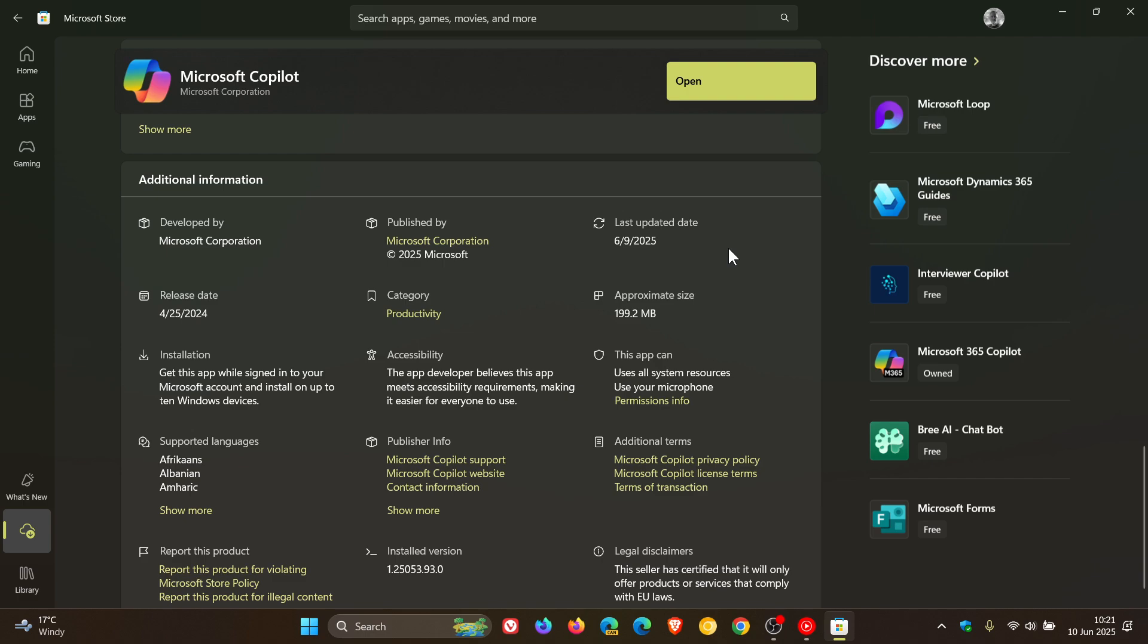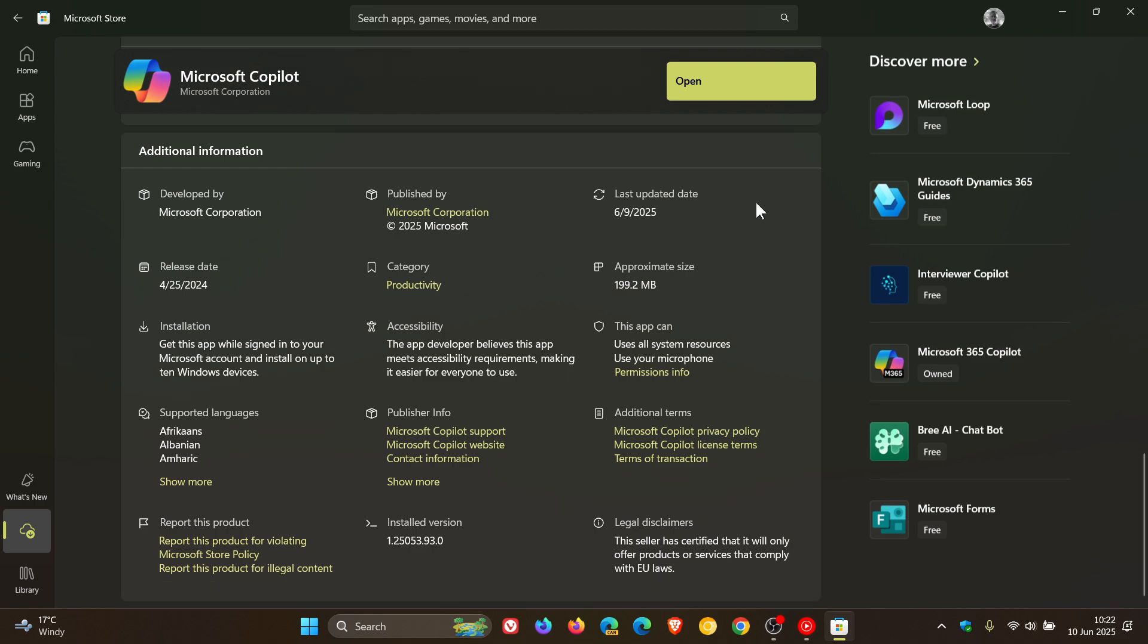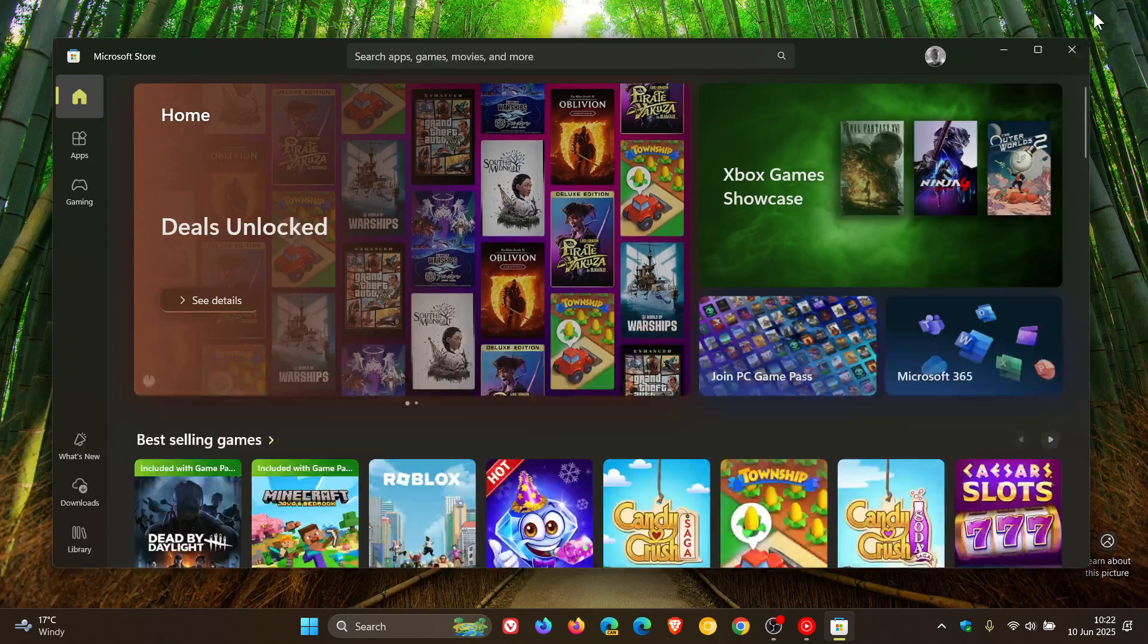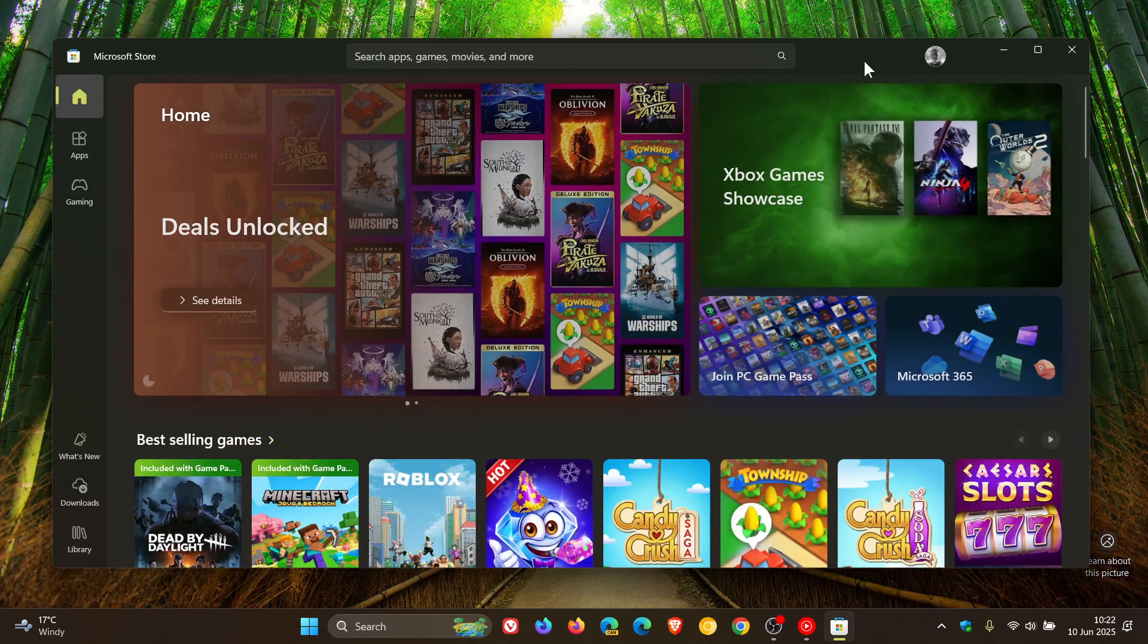So I think this makes the additional information section for an app a lot more complete. So it's one of those changes I would say is small but yet significant and just wanted to make you guys aware that that is now available in the stable version of the Microsoft Store for both Windows 10 and Windows 11